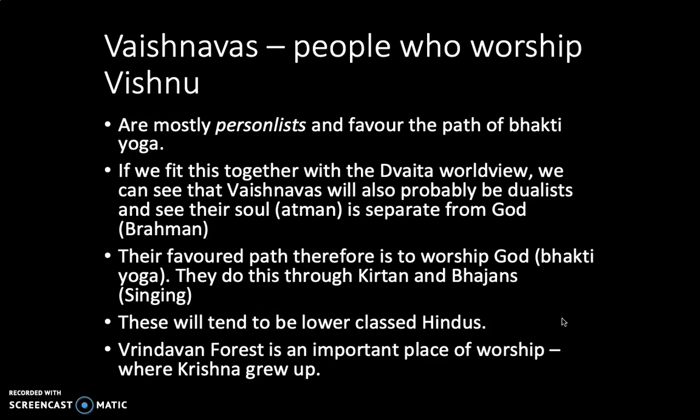Vaishnavites will focus on worshipping God through Bhakti Yoga — a lot of prayer, a lot of worship, singing through Kirtan and Bhajans, reading scriptures, mantras, and imagining their relationship with God and that closeness they can have. It has been suggested this tends to be lower-class Hindus, and Vaishnavites are a far larger group than Shaivites — at least twice as large — which might explain why it includes many of the lower Varnas. An important place for Vaishnavites is Vrindavan Forest, because it's where Krishna grew up according to the stories, and there are other places dedicated to Vishnu that are very important around India as well.